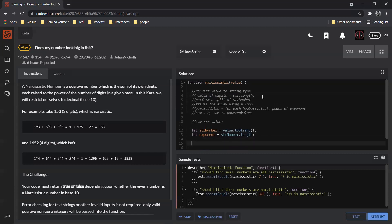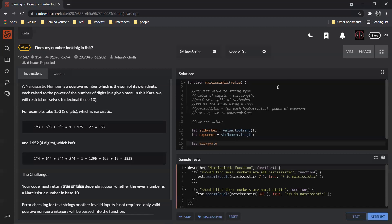Perform a split on the string. Okay, so let, we are going to call this value, no, we are just going to say array values. Array of value, let's just say that is equal to string number.split. We just split it at nothing.